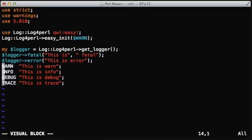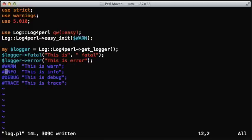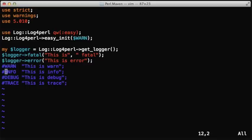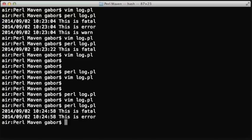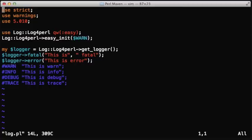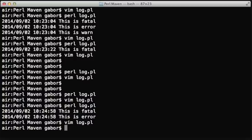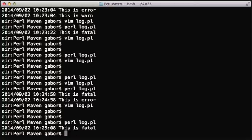If we run the script now, it will print out the log messages fatal and error, because the minimum level was warn. If we set up the minimum level that we require to fatal, then it will only print the one that's fatal or above.